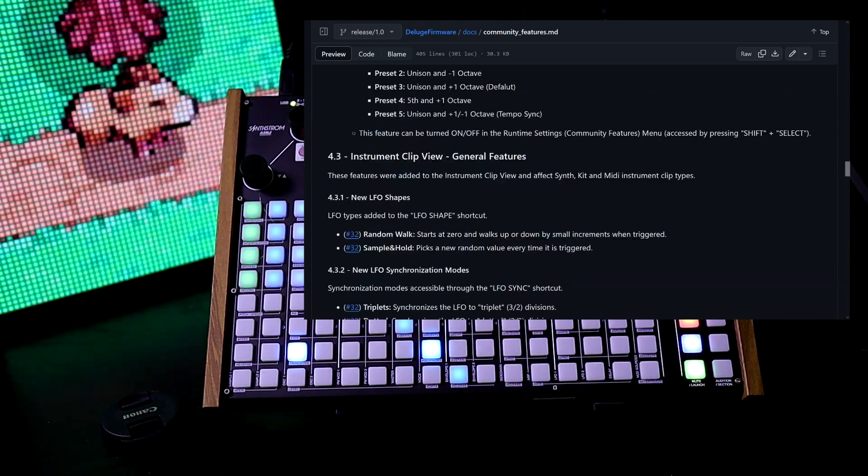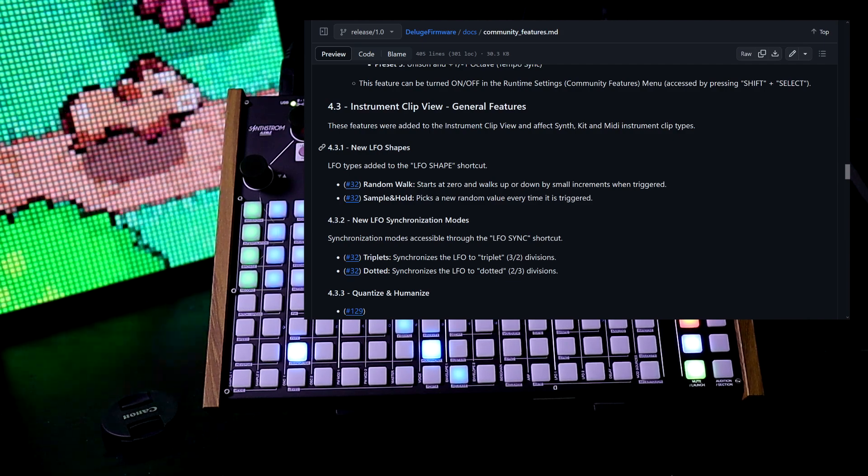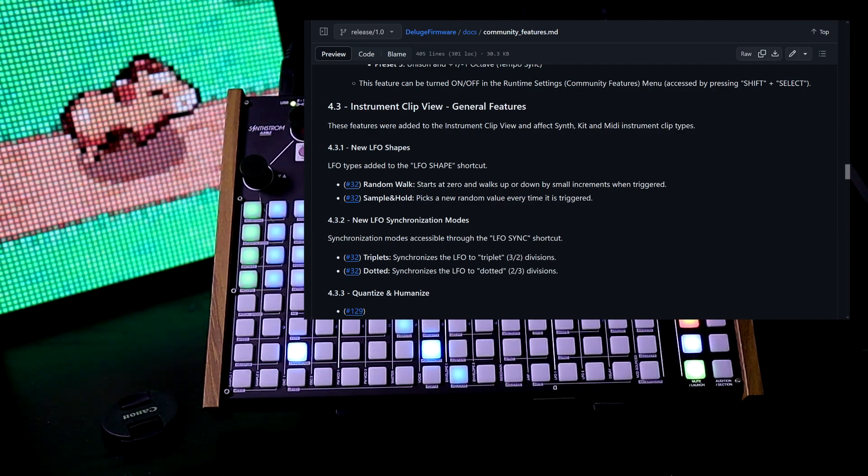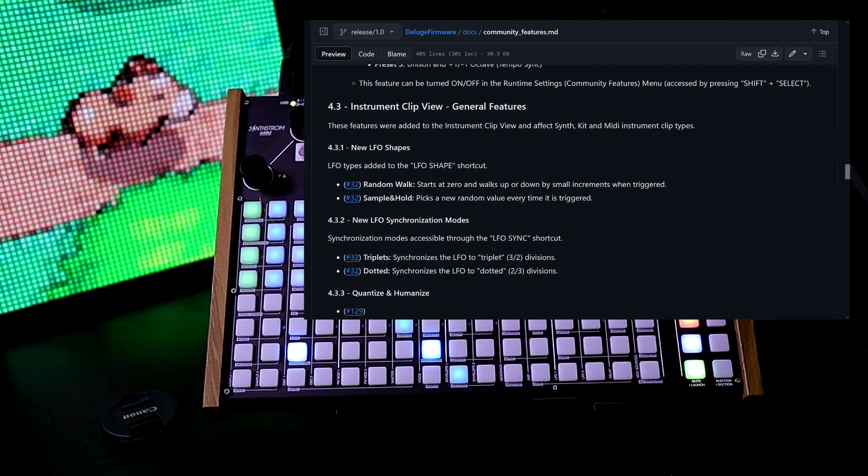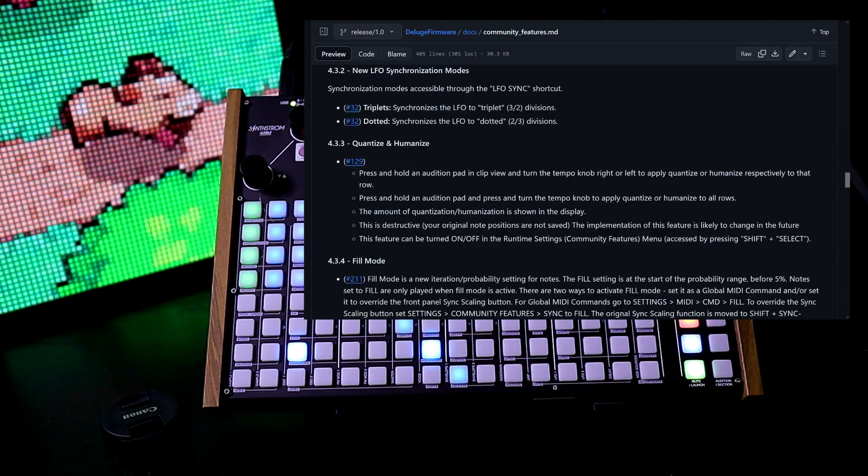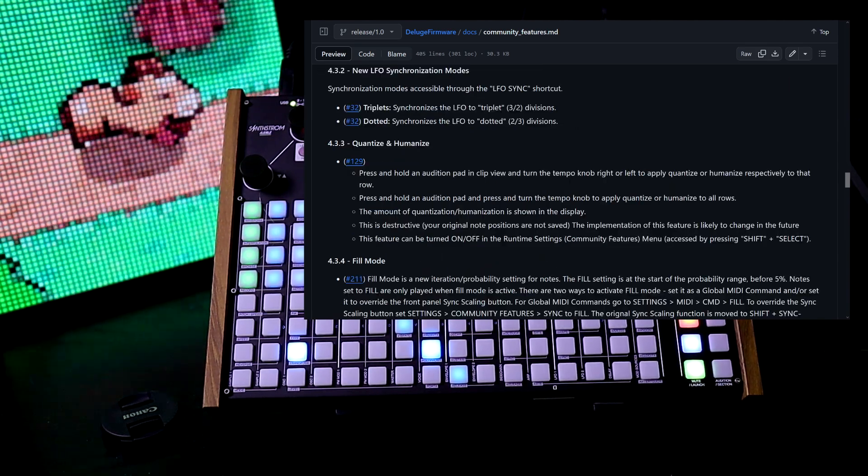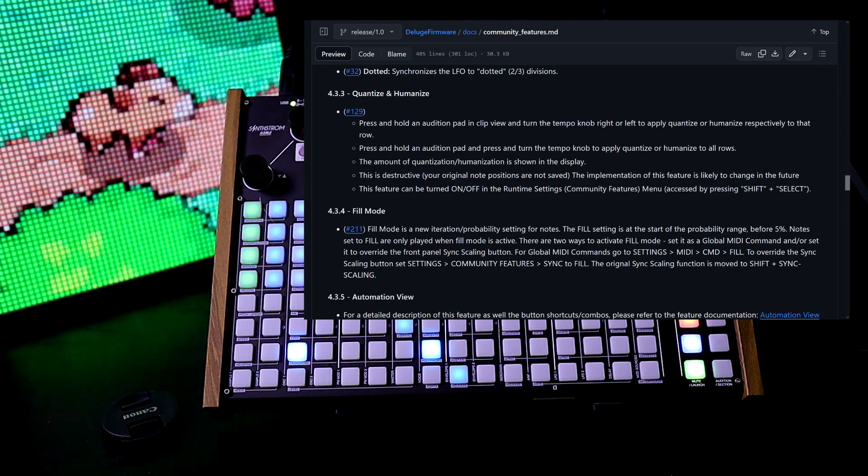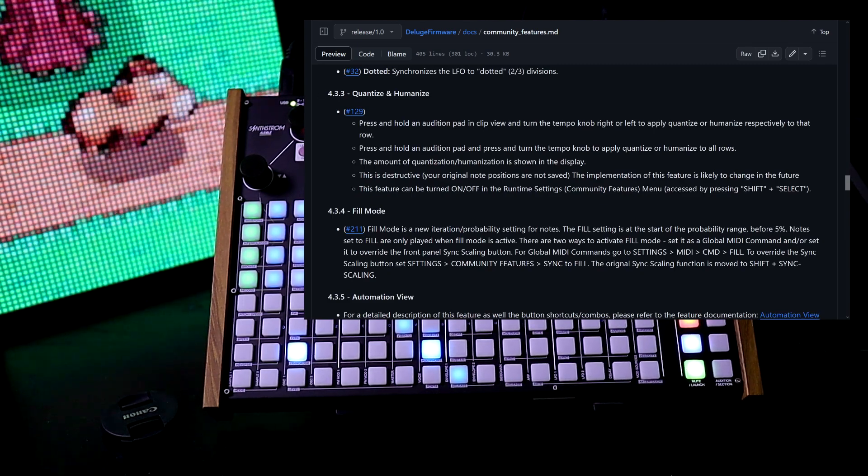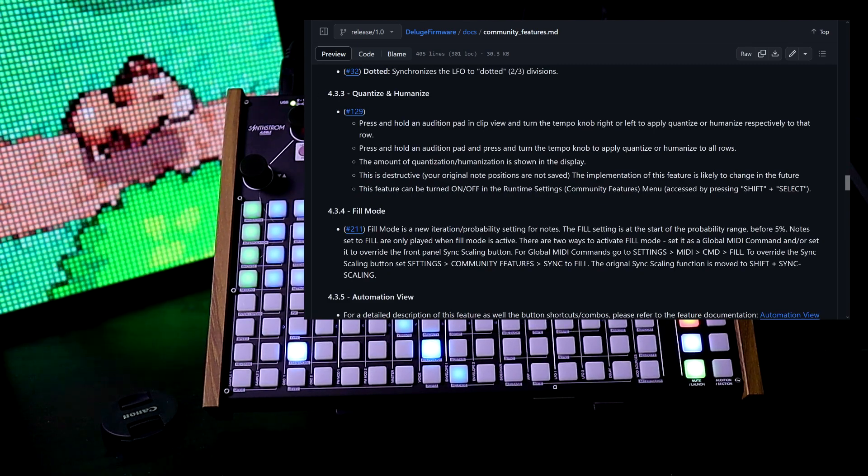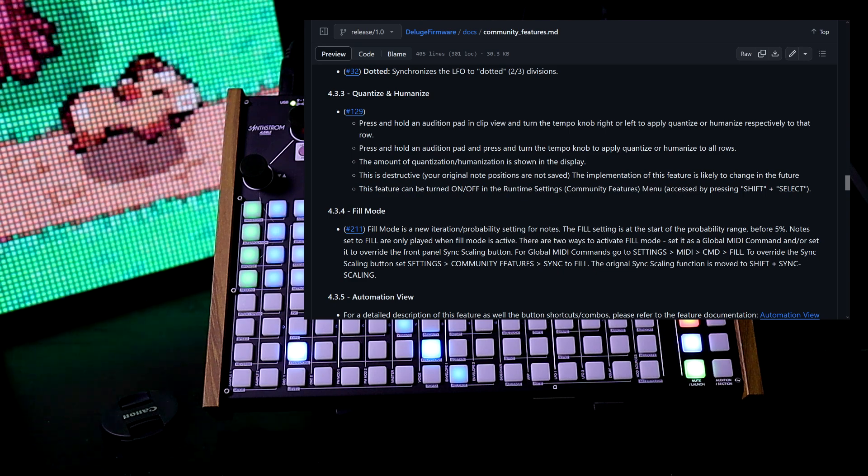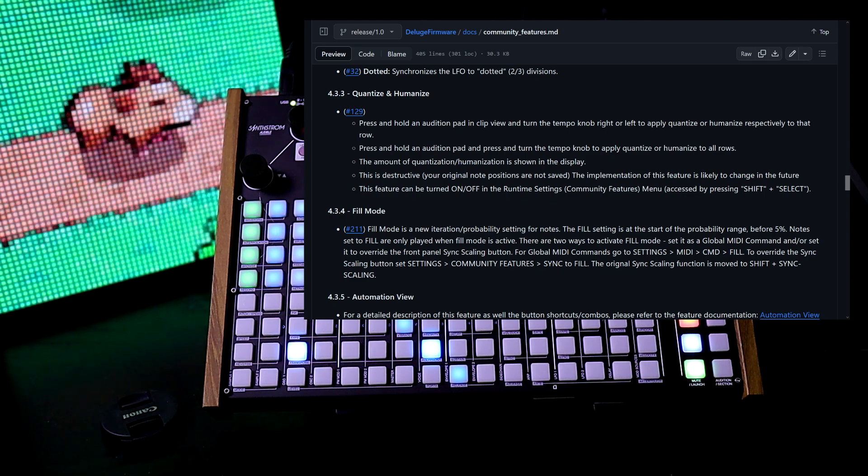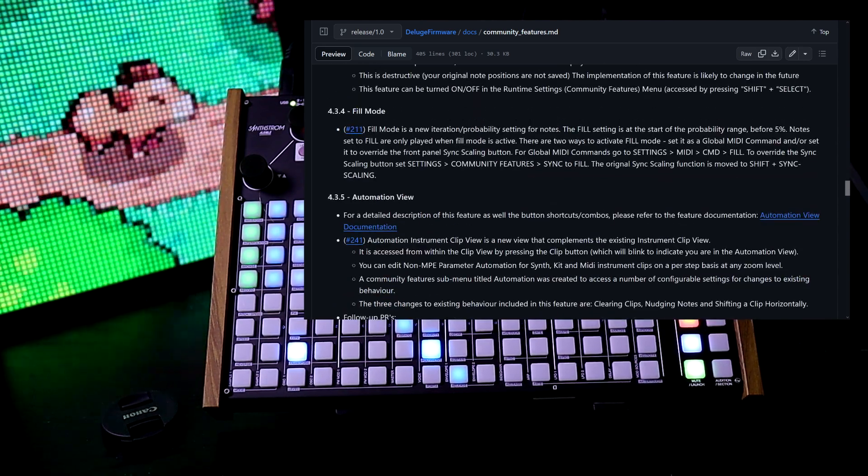Instrument clip view: we have new LFO shapes—random walk and sample and hold. We now have new LFO synchronization modes: triplets and dotted. We can now quantize and humanize notes. You can apply that to a single row on the clip or the entire pattern. And we have another fill mode here.